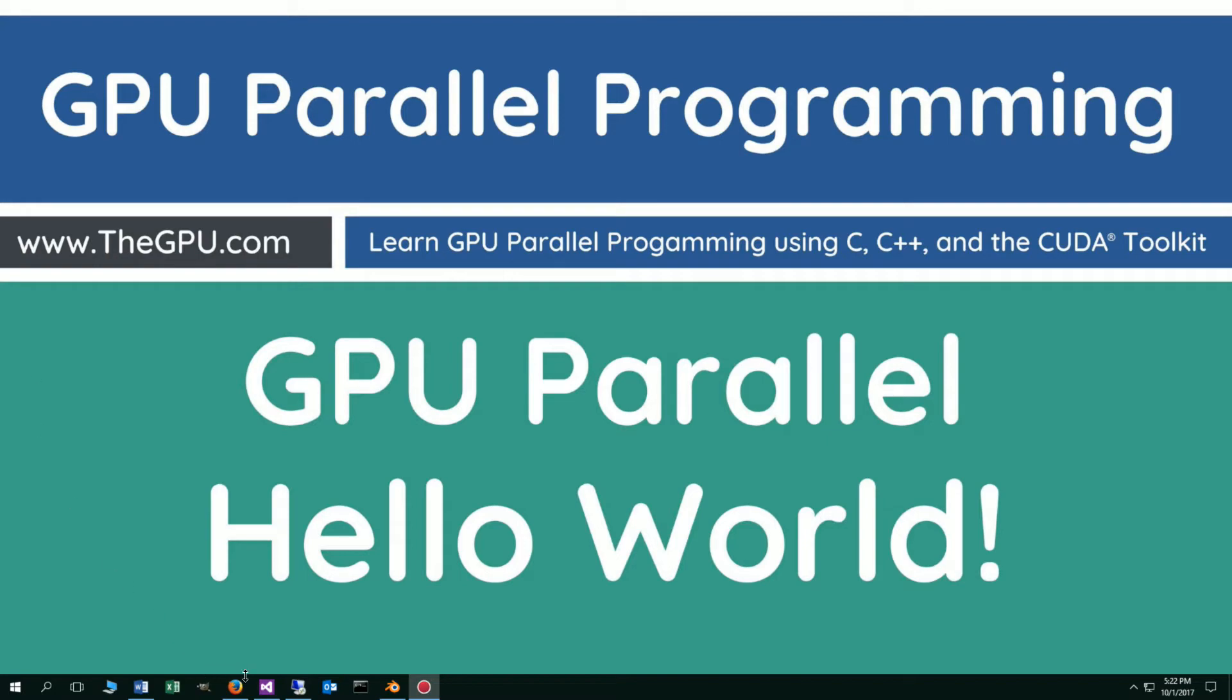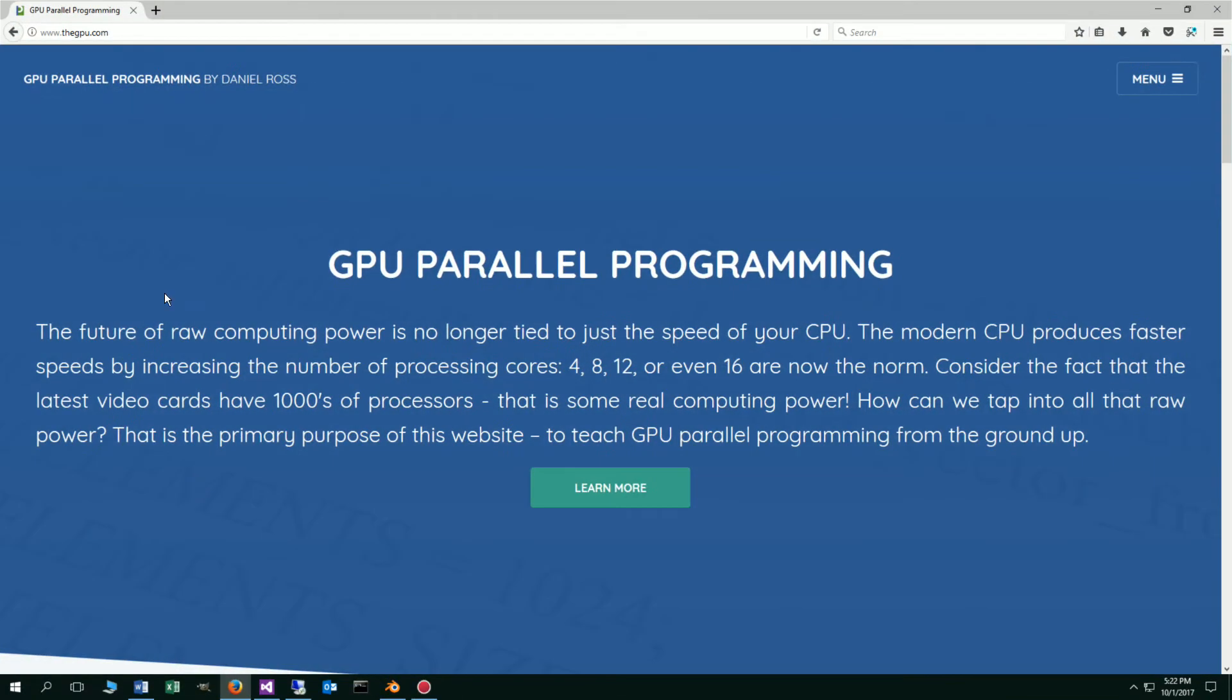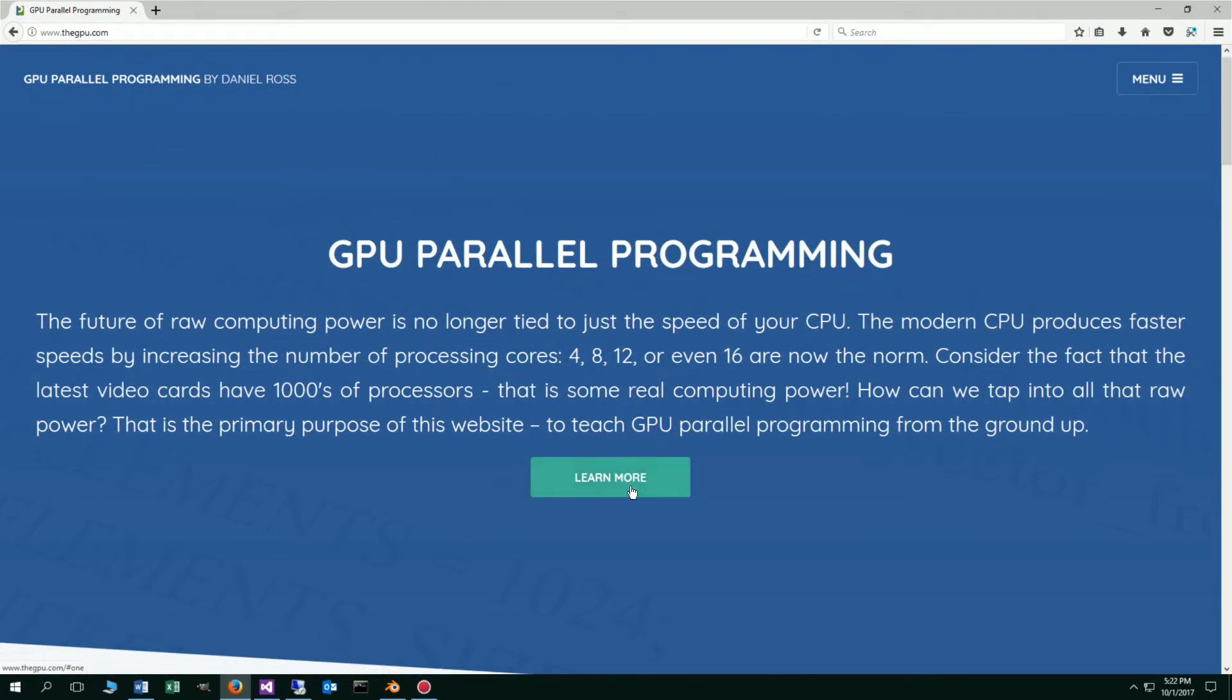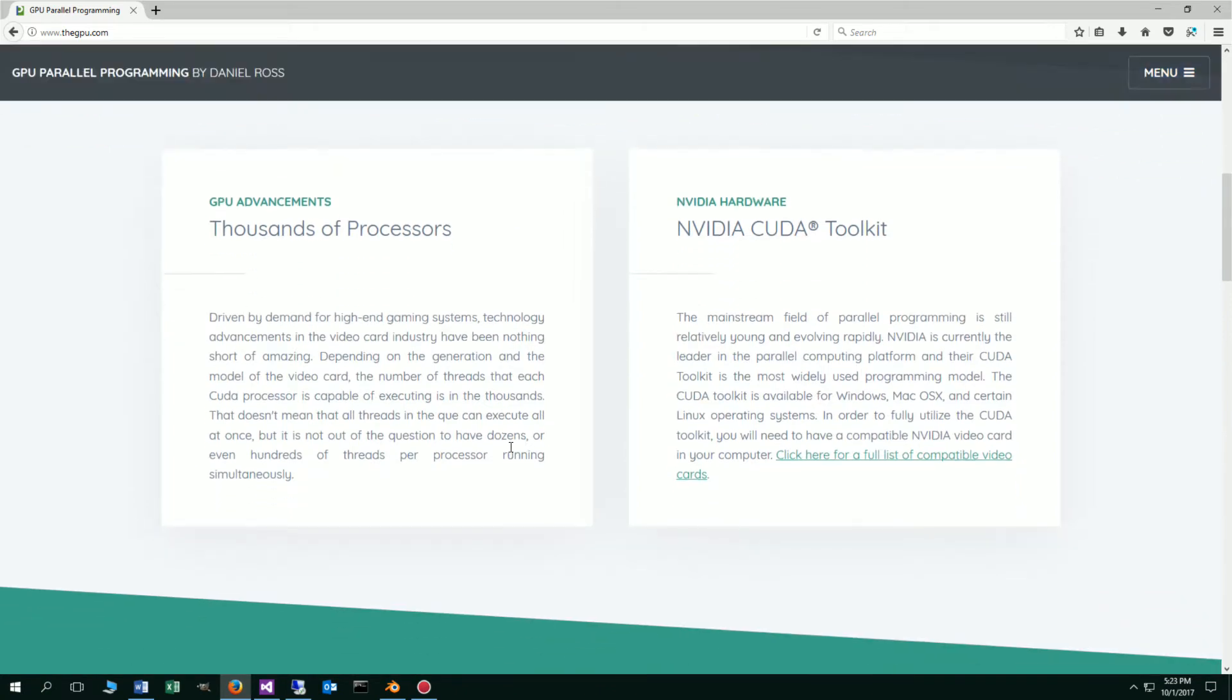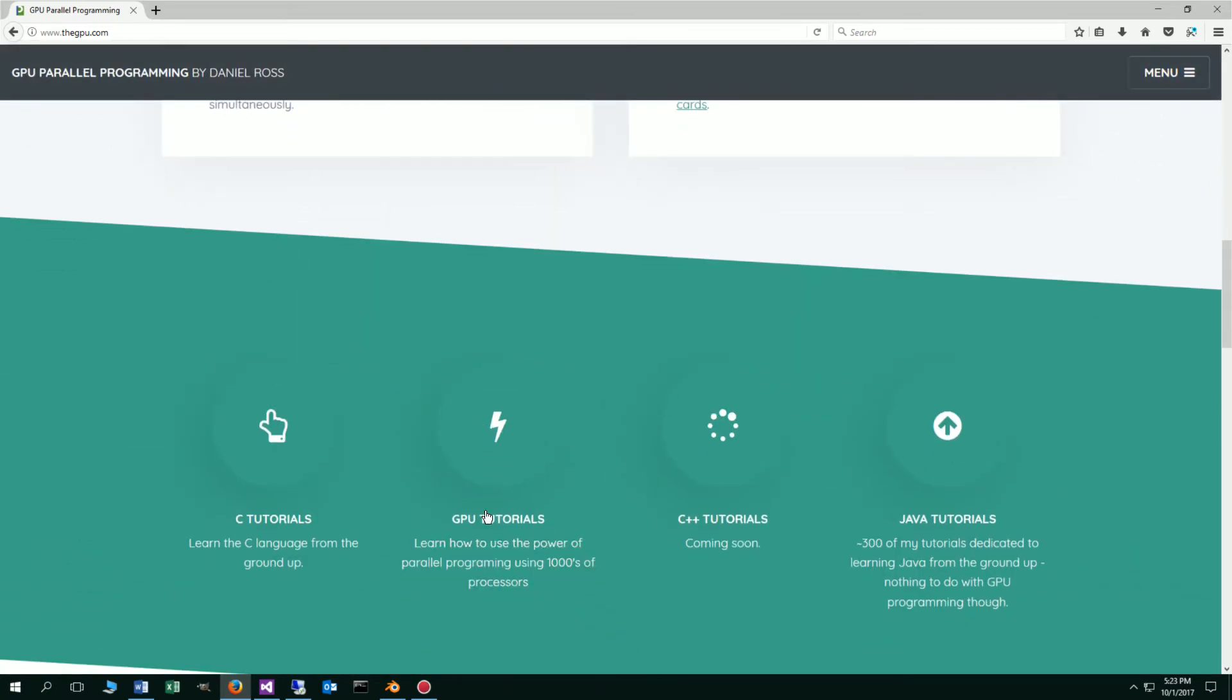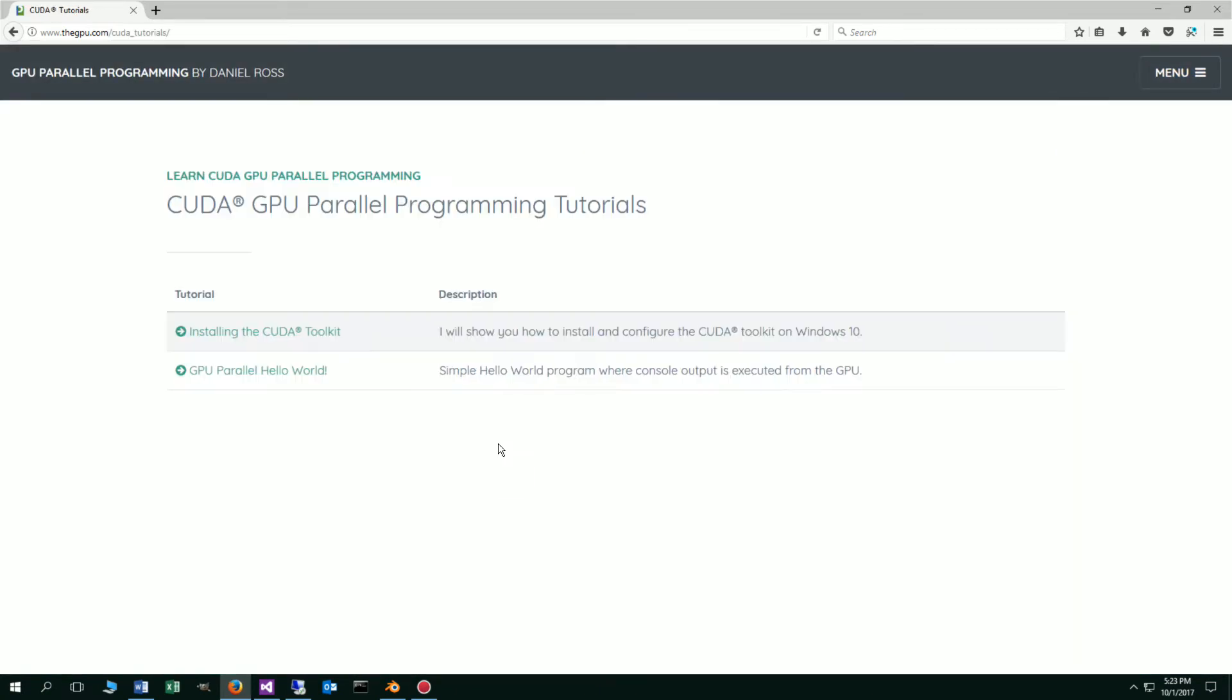Let's go ahead and open up our web browsers to my website, thegpu.com. We'll click on Learn More and scroll down to the GPU Tutorials section. Click on GPU Parallel Hello World.